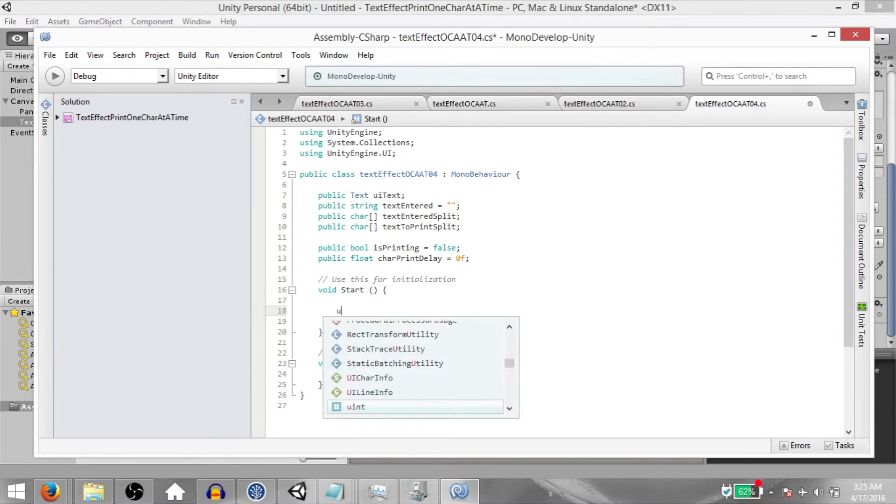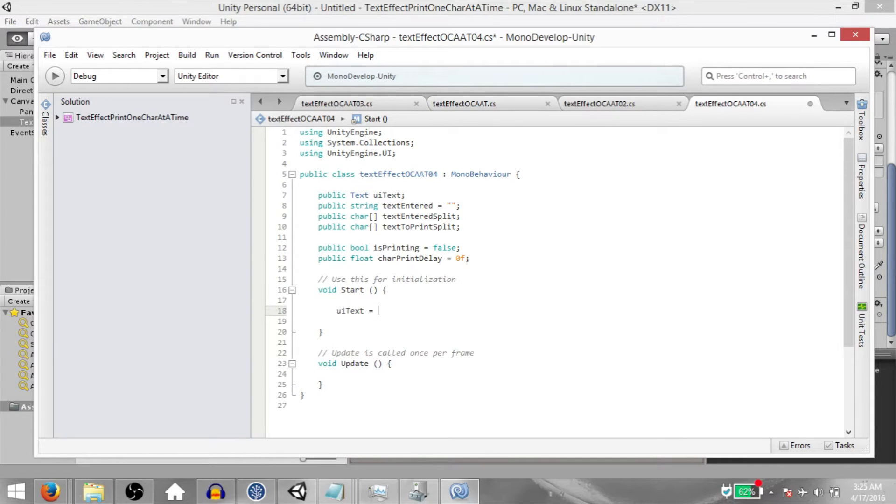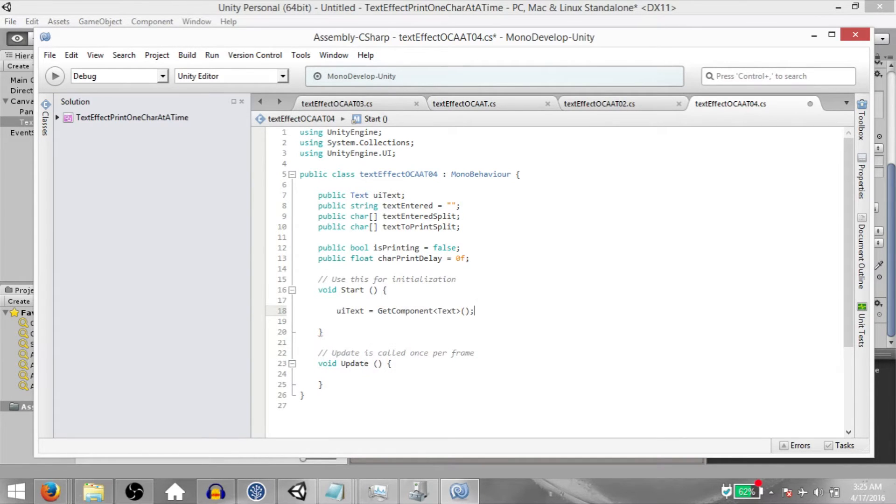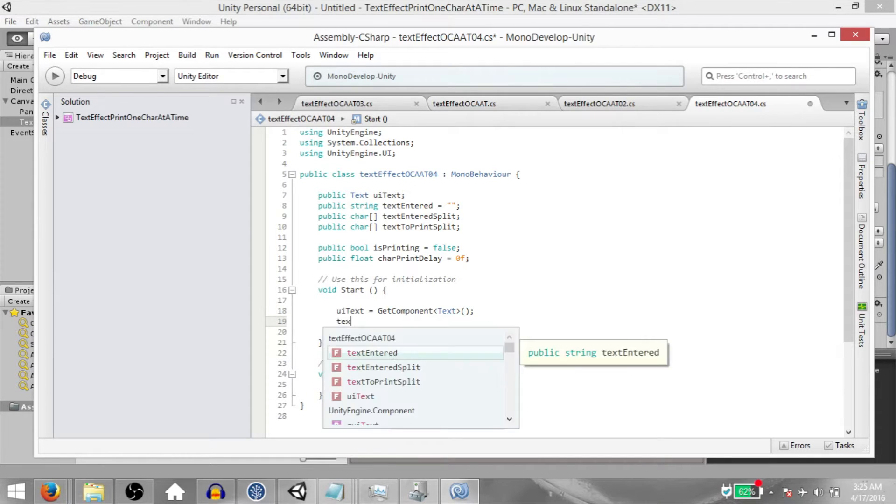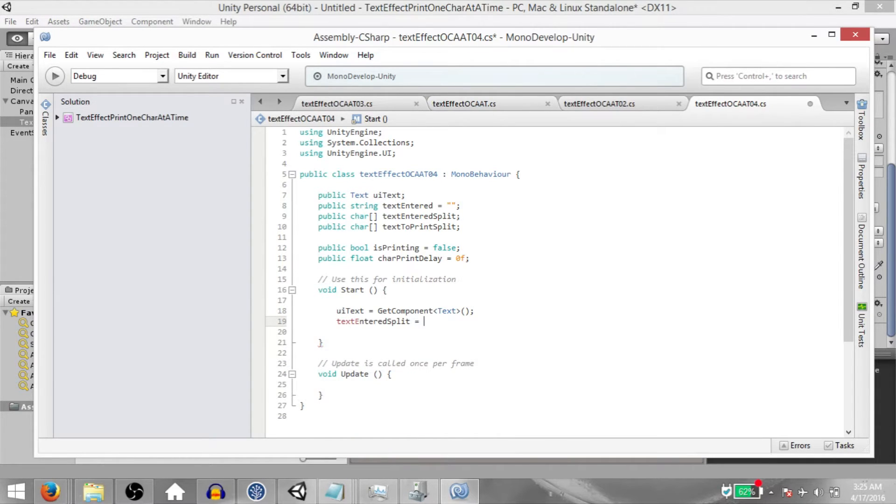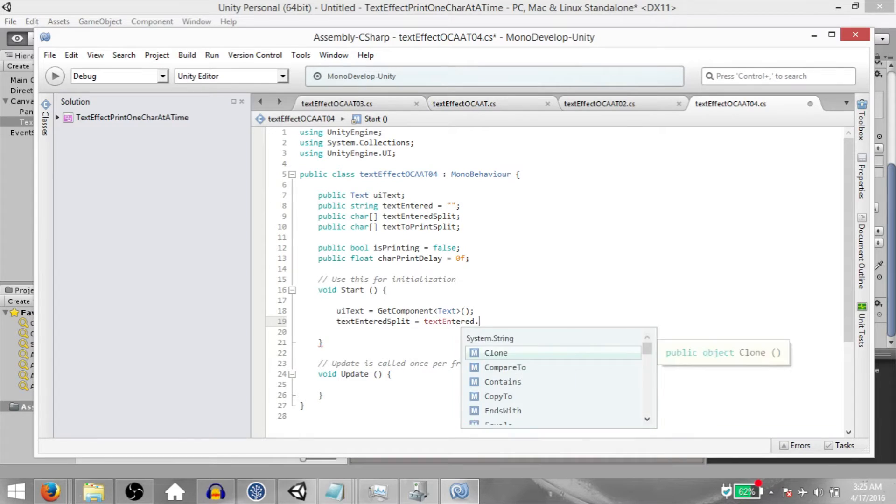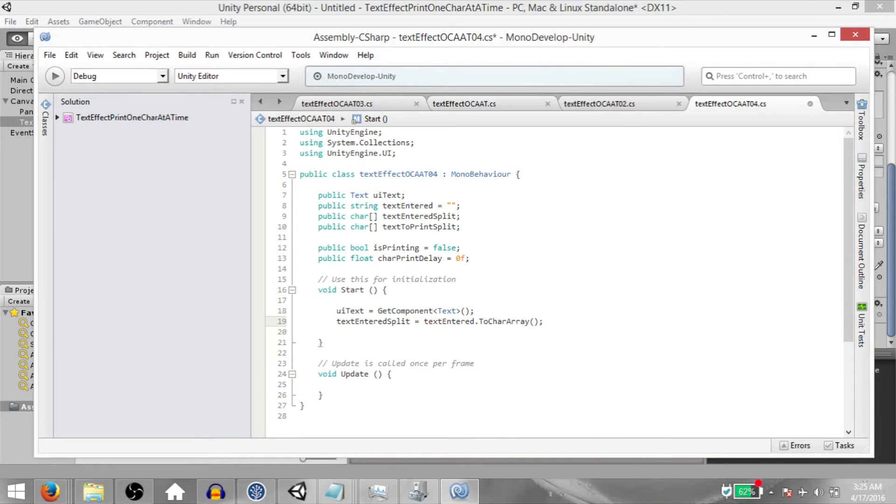In the start method, type UIText equals GetComponent Text. We're adding a reference to our text component. Next, TextEnteredSplit equals TextEntered.ToCharArray. Here we are basically transforming the string into a char array and storing that in TextEnteredSplit.